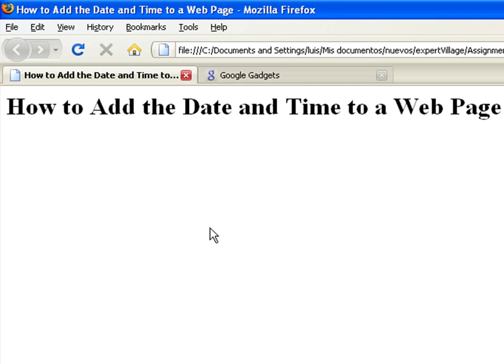The date and time functionalities are not specified in the HTML language, however, this is easy to add to your page.